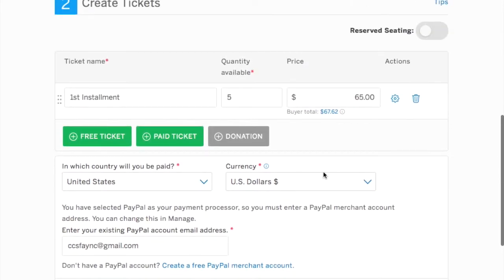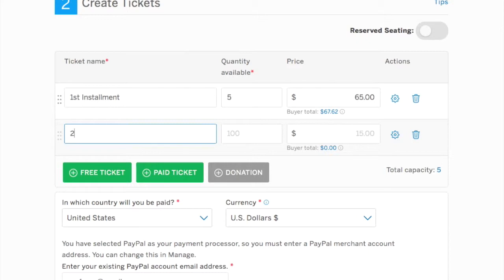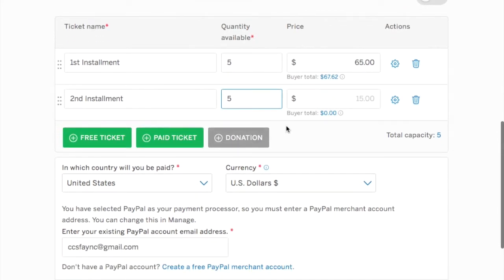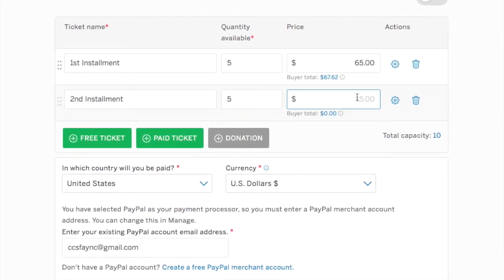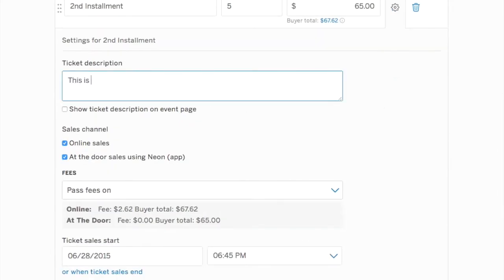Minimize the settings and we'll go back in and create the second installment. So we're going to click paid ticket. We're just going to create another ticket type. It's going to be called second installment. We're going to choose the quantity that is available and we're going to indicate the price for the second installment and then click on the cogwheel to open it up to type our ticket description.